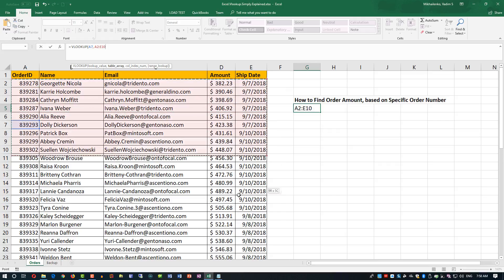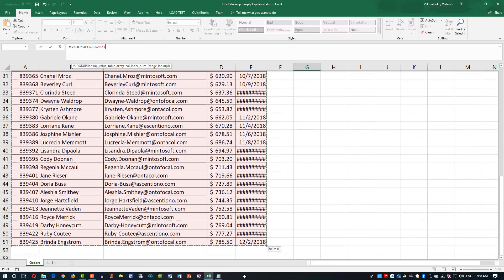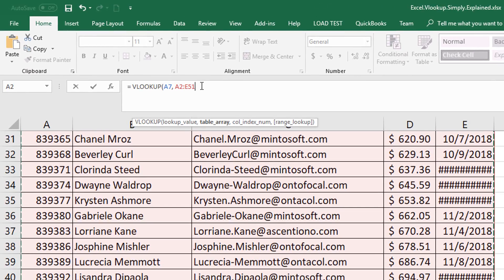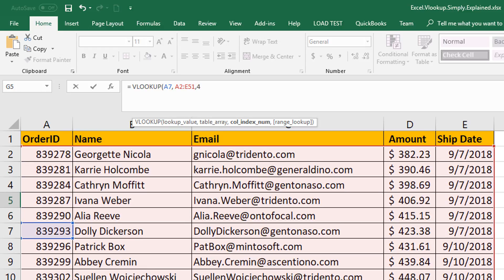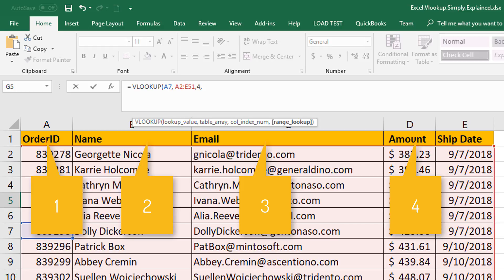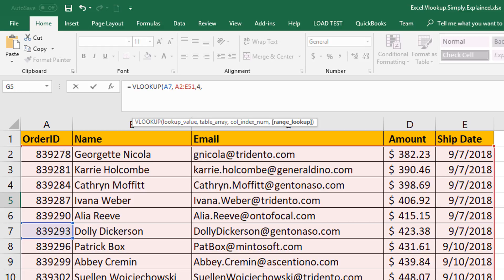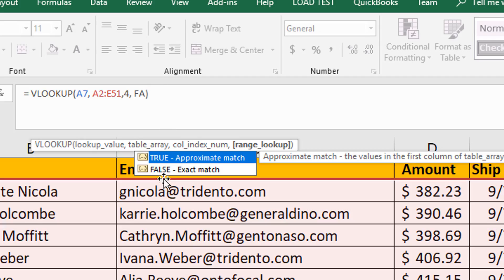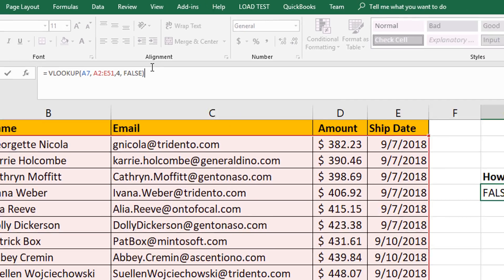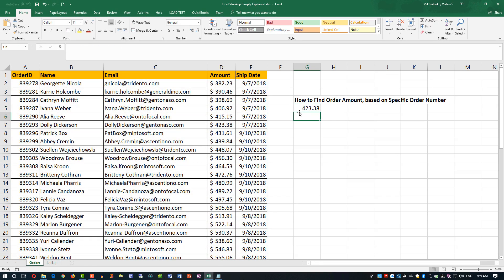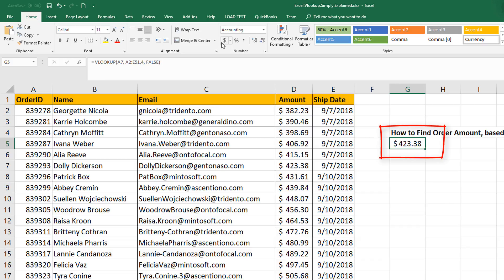The second value is the range in which we will be searching. The third value is the column index for the column that we need, and in our case this is column D, which contains amount. But numerically this is column number 4, because order ID is column number 1, name is column number 2, email is 3, and amount is column number 4. Then we'll provide the last value, false, for exact match. Once we finalize the formula, you see that the value found is $423.38.